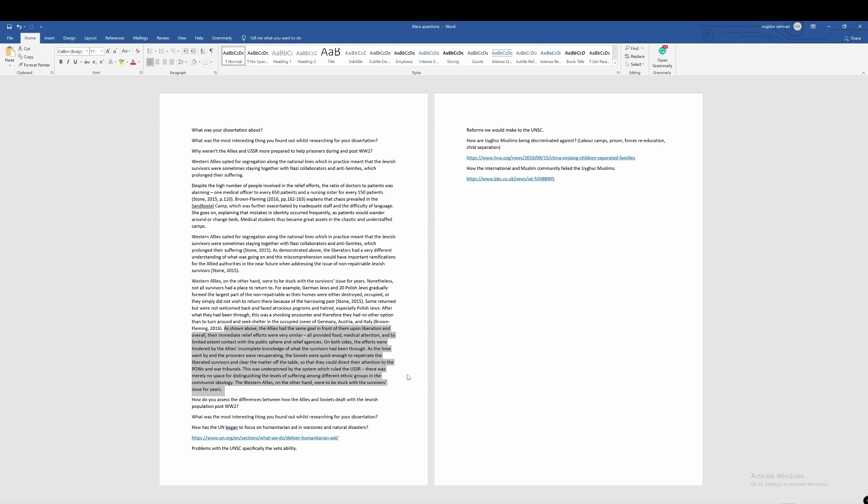So they completely disregarded the crystal clear Jewish factor of the genocide. And therefore, their management of the survivors differed extremely from that of the Western allies. And this was all due to the particular communist regime.